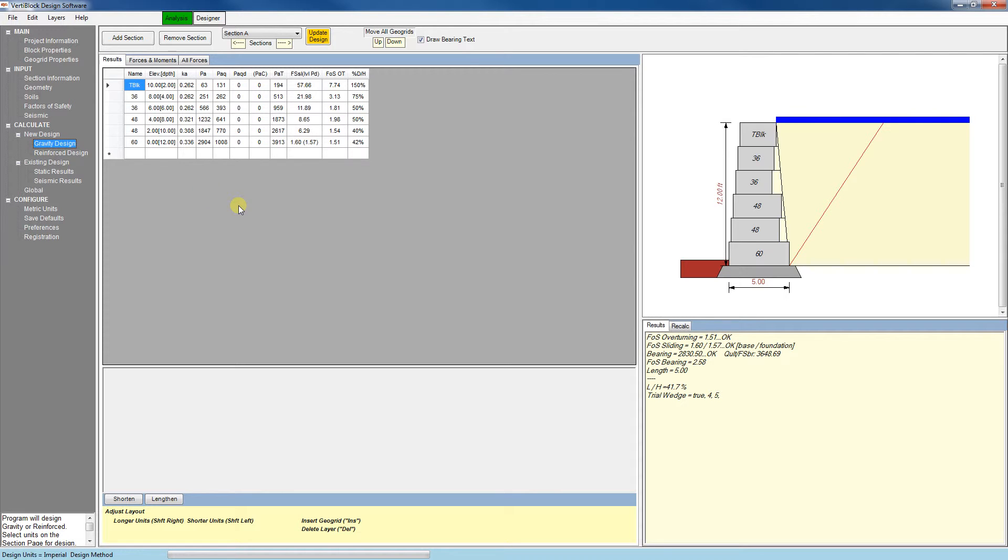Alternatively, clicking on either of the options under existing design will allow us to go back to the design we were just looking at without overriding anything.